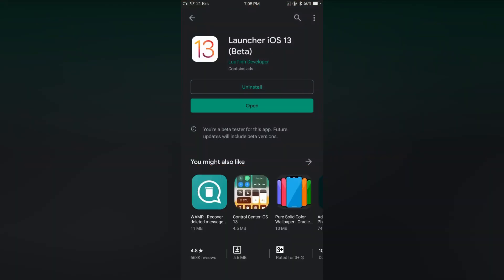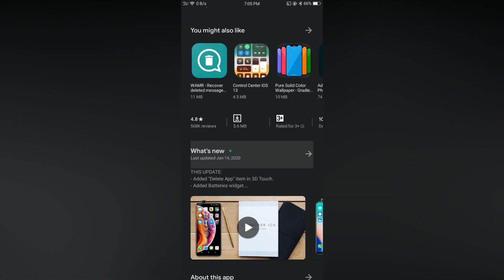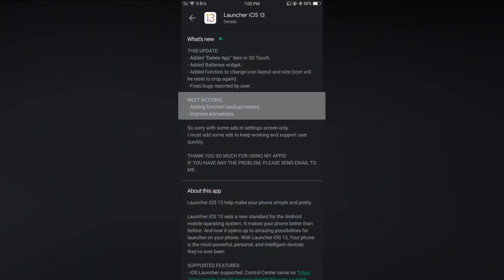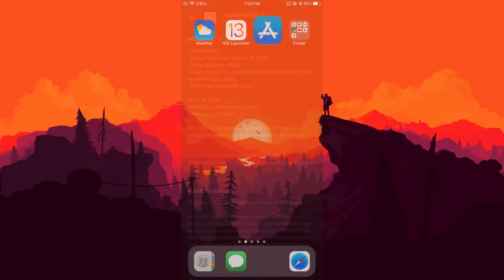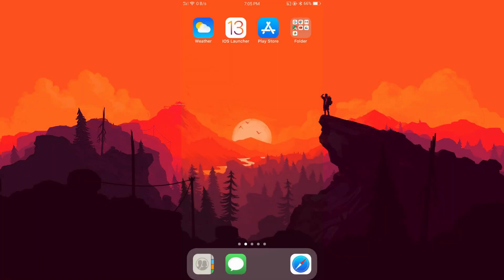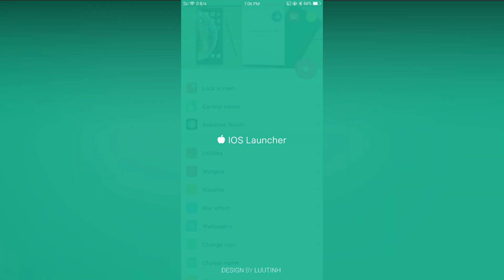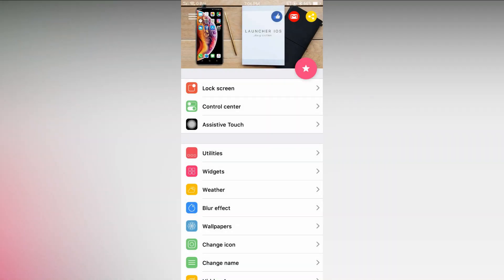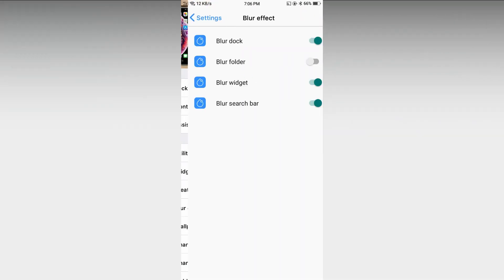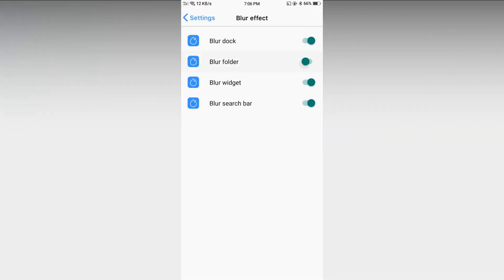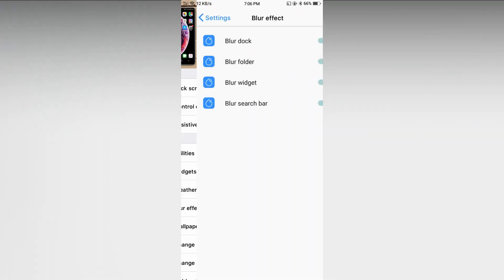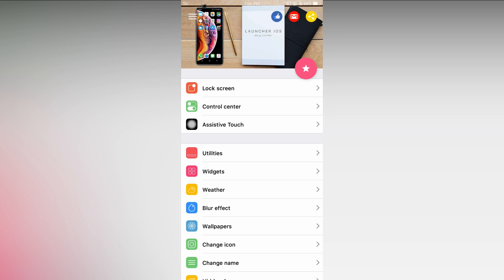The app opening animation update will also come really soon. Now let's change some settings to really look like an iPhone. For that, tap on the iLauncher icon. Then go to blur effect and enable blur folder. Now go back and go to utilities.